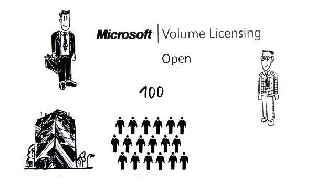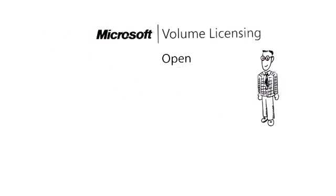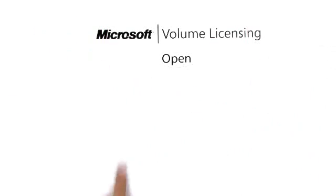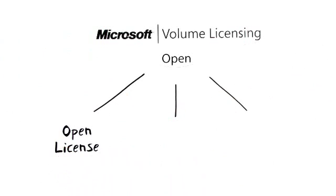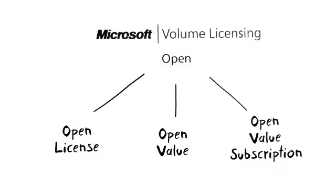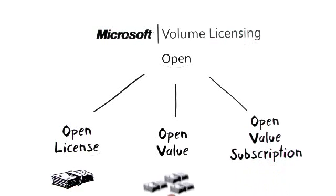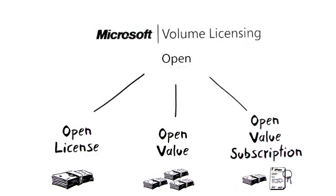These are particularly suitable for small to medium-sized businesses and fall into the following programs: Open License, Open Value, and Open Value Subscription. They are based on the three options: purchase, spread payments, or subscription.